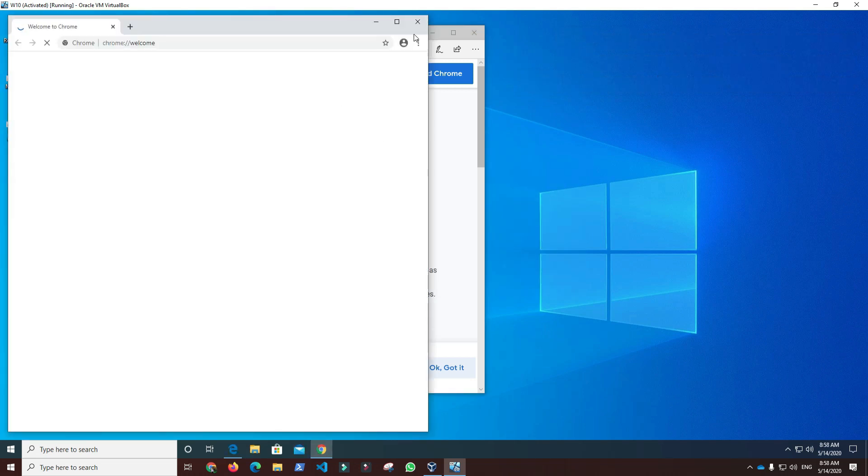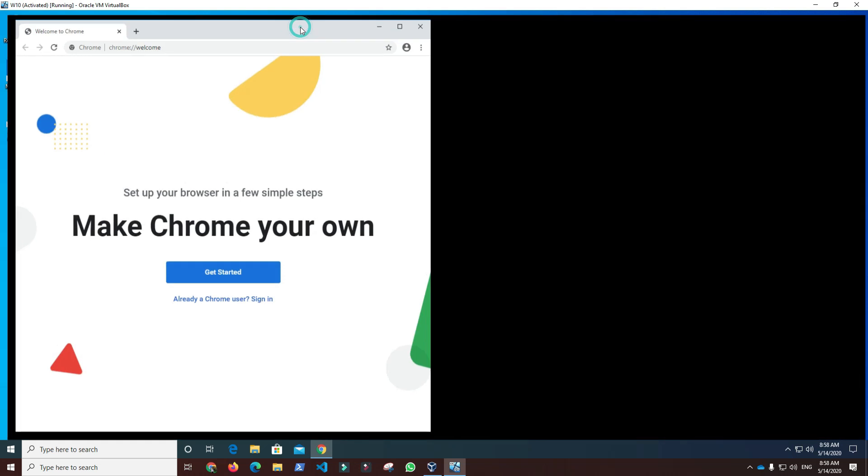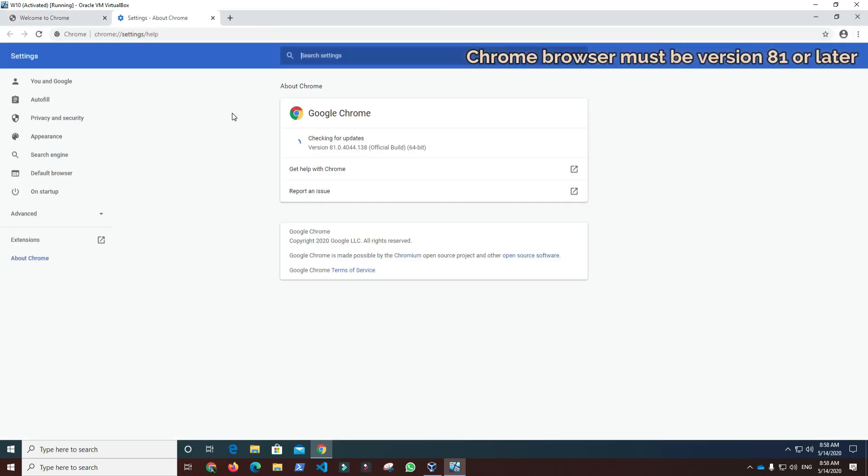After installation of Chrome browser, we can check the version to verify that it is 81 or later by clicking About Google Chrome.